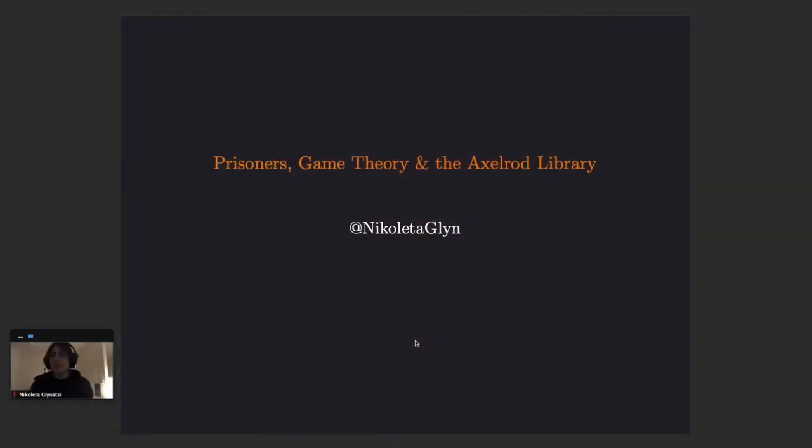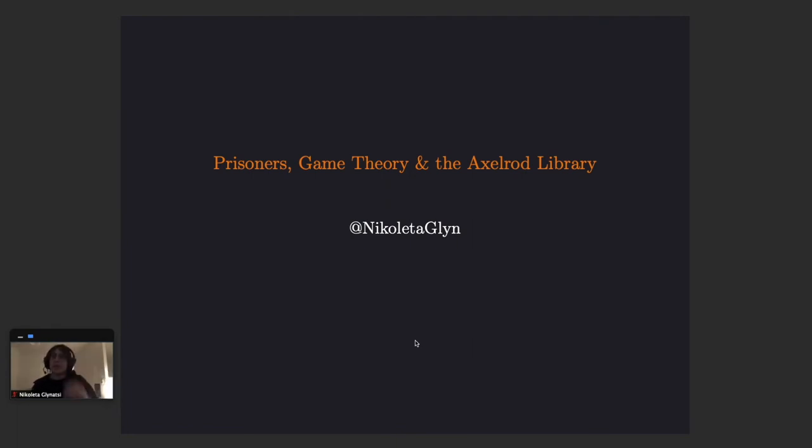Thank you very much for the opportunity to present. My name is Nicoletta Glenazzi and today I'm going to be talking to you about game theory and the Axelrod library.